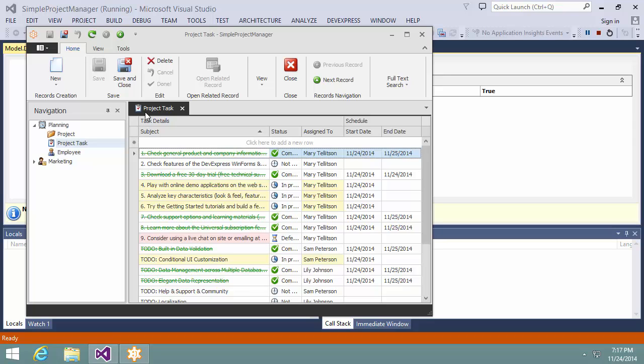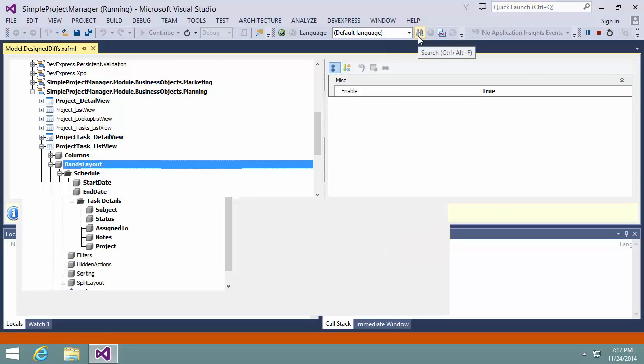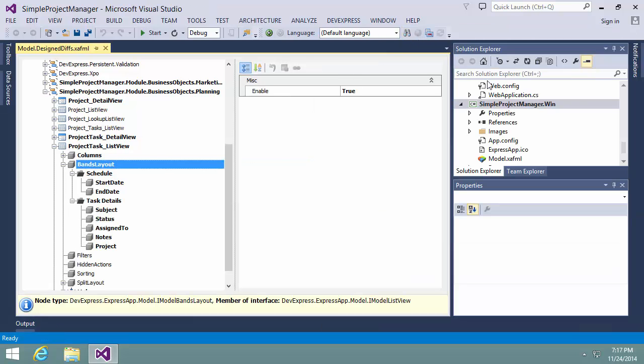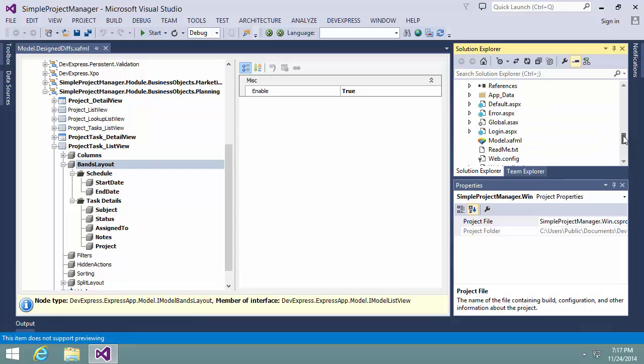As we made customizations in the platform agnostic module, customizations are also applied to the web application. So let's see what we have there.